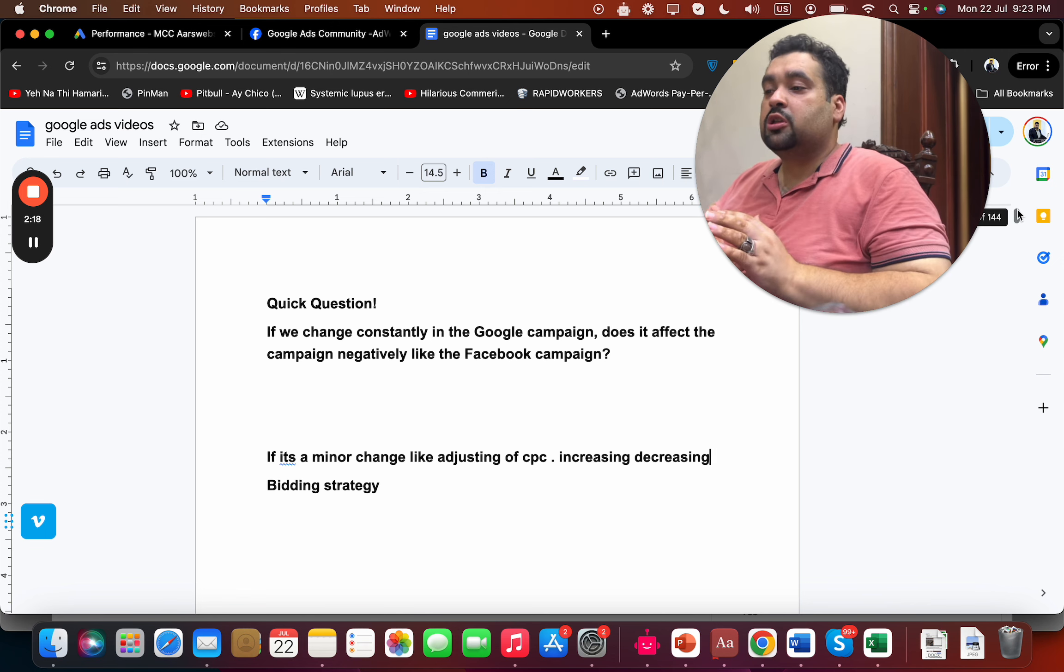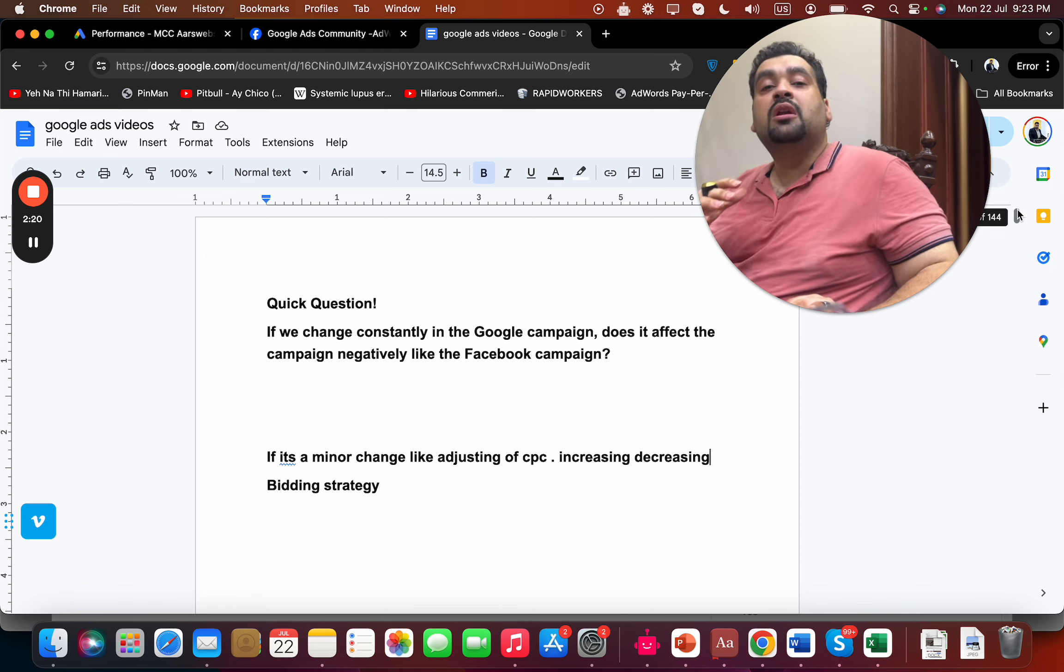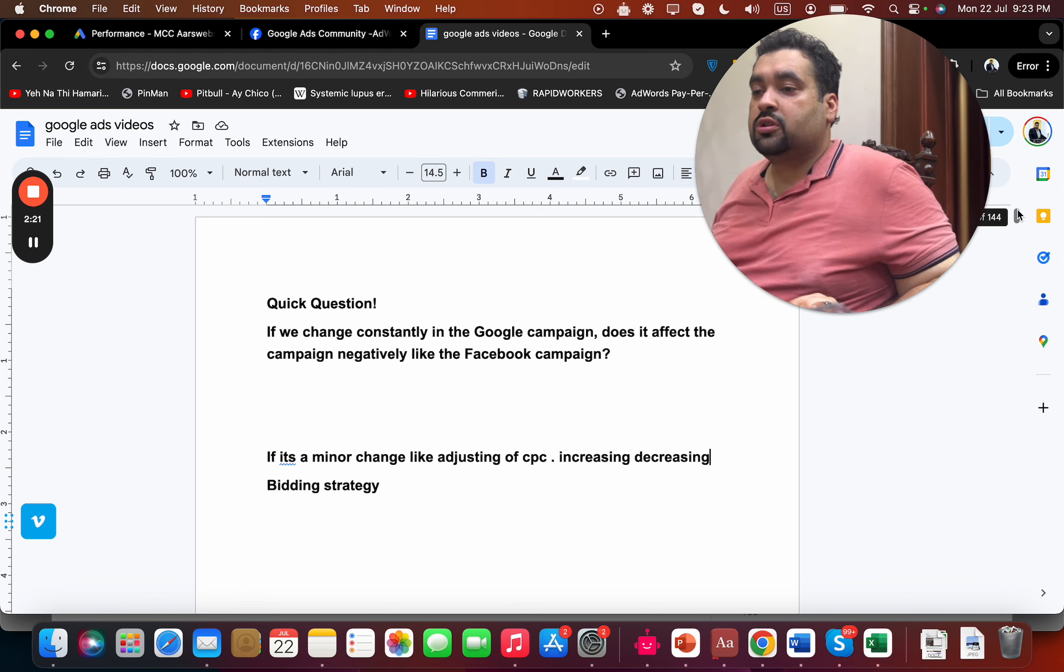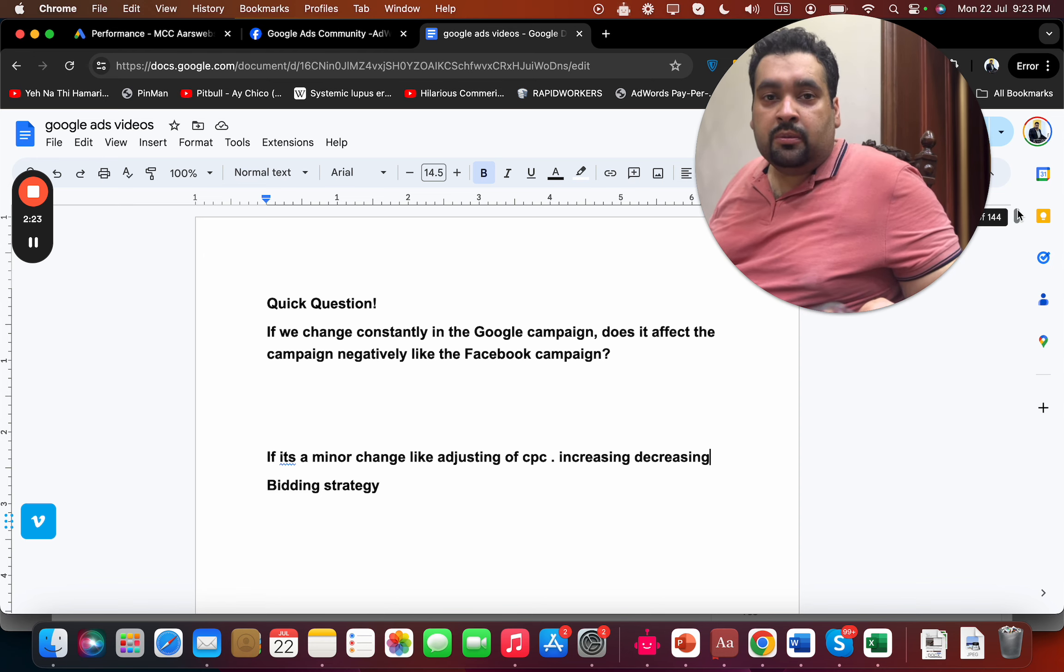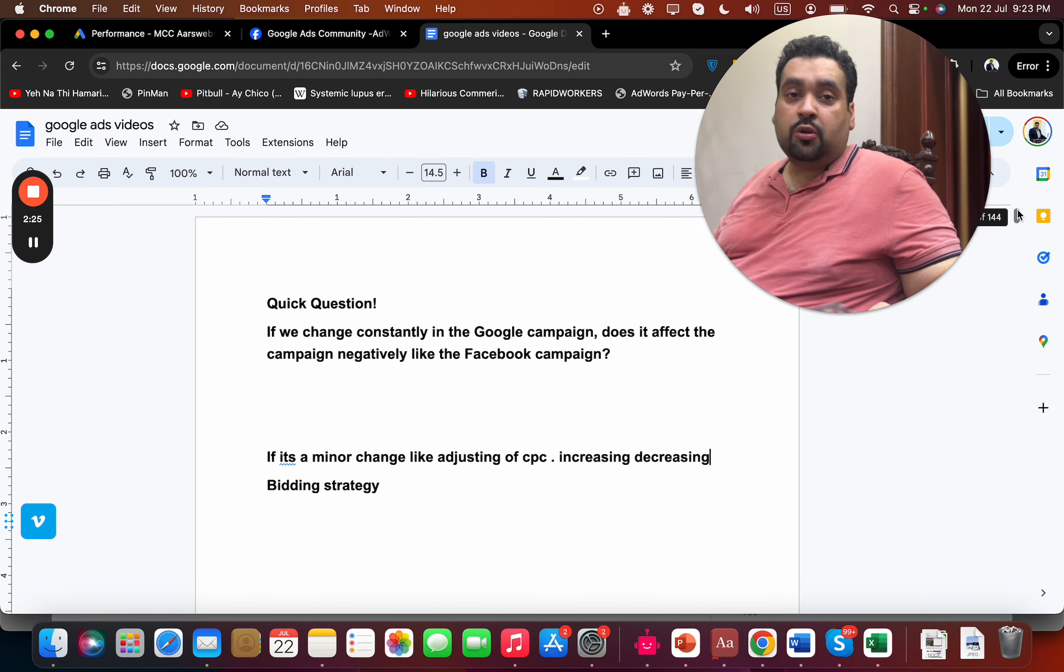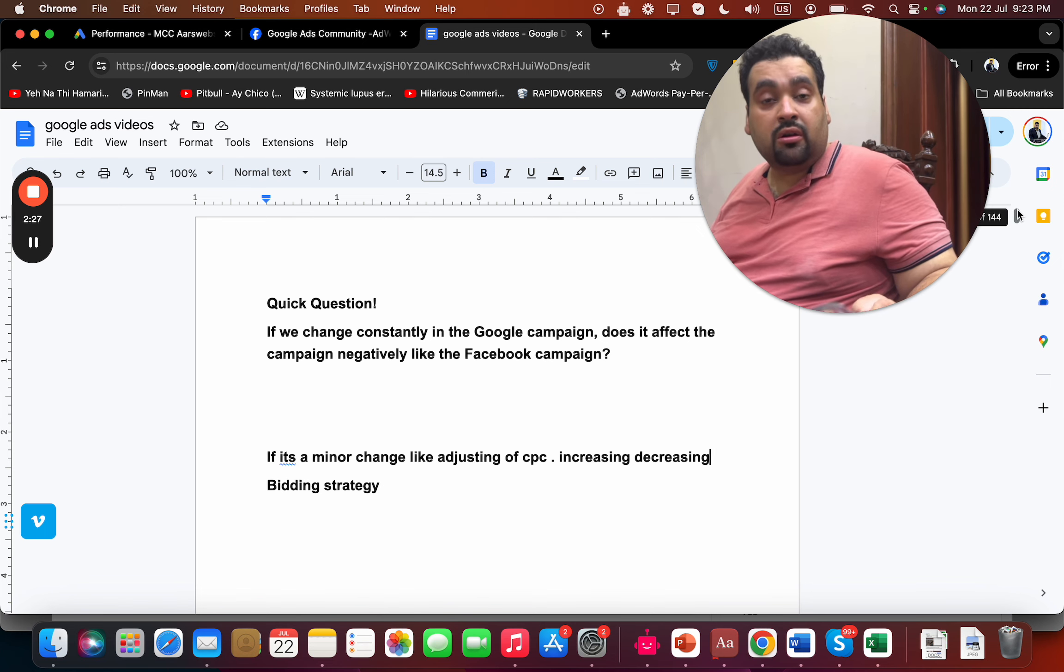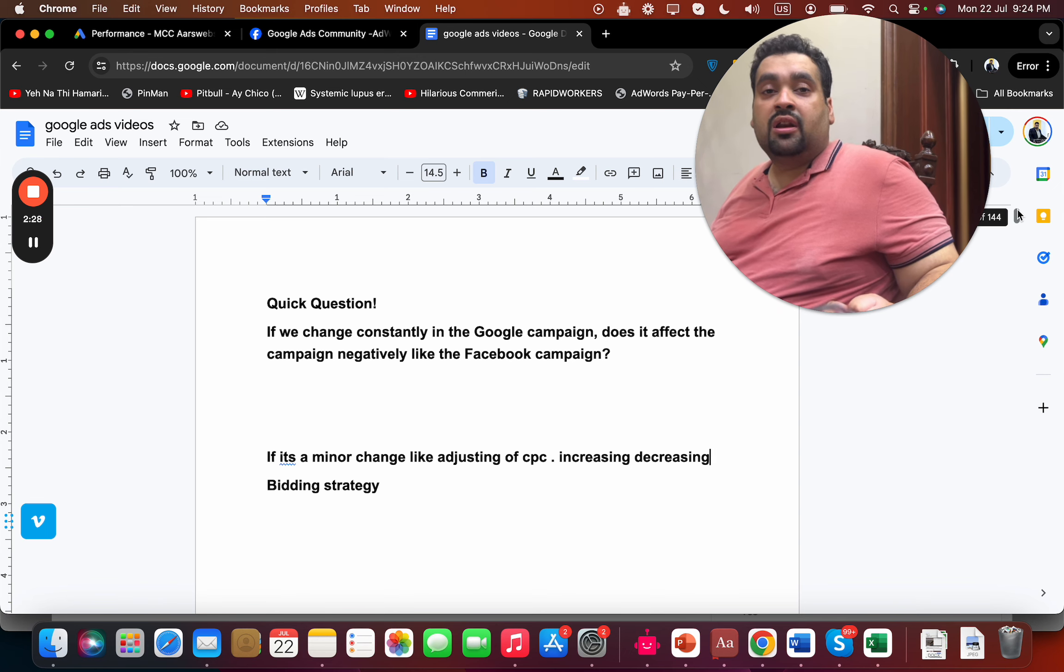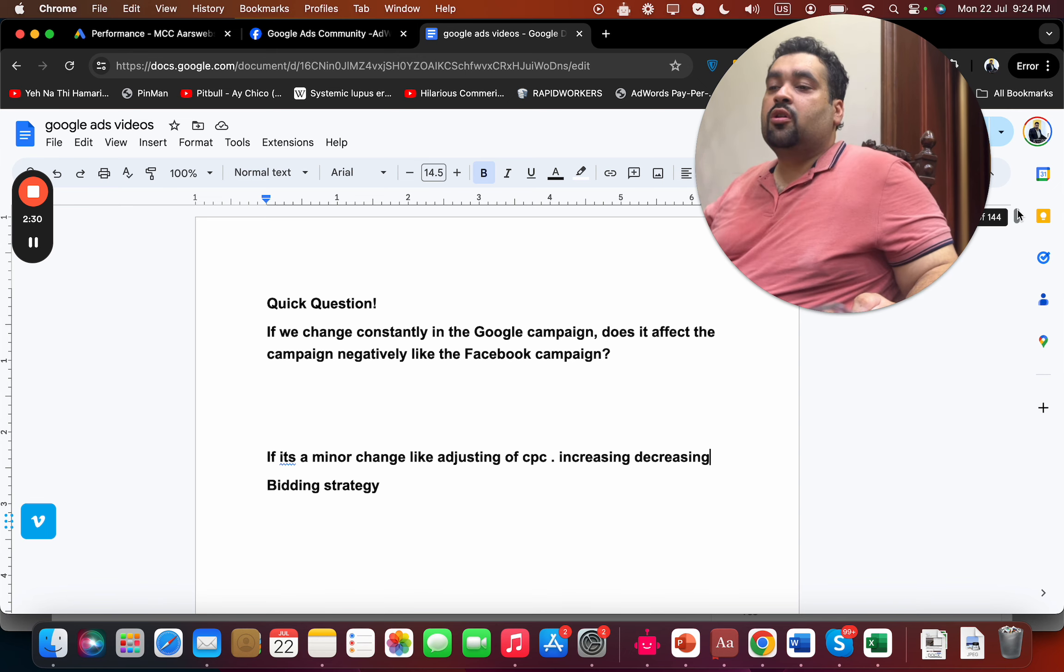I hope I answered your question. Again, if you need a professional, me and my team can work with you. You can hire us through the link in the description and we are going to help in creating an awesome Google Ads campaign or even audit your campaign as well.